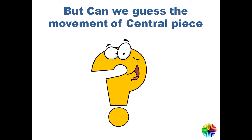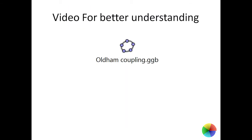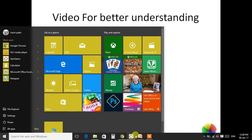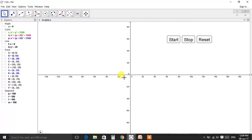Do we know that analysis? Most of us don't know. I also did not know it. So for better understanding, let's see Oldham coupling in GeoGebra so that we will understand it better.